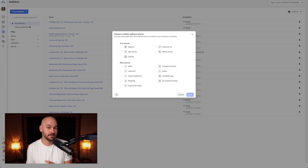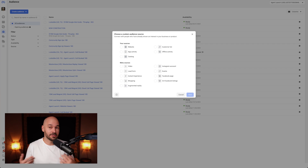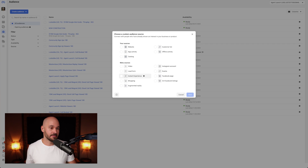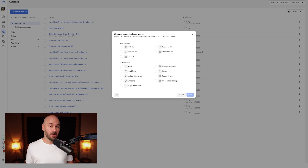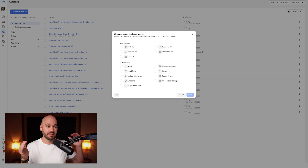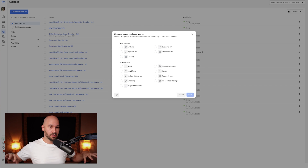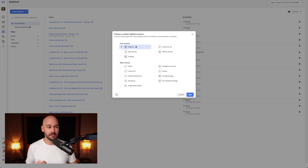There are also events — Facebook events where people attended or didn't attend — Facebook page, Instagram account, instant experience, shopping, and augmented reality. The things you're probably going to use most are website, customer list, Instagram account, Facebook page, and video. We don't need to worry about the rest. Most of you are just going to use website, so let's start with that.